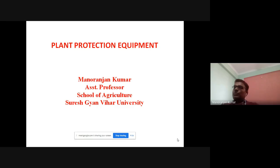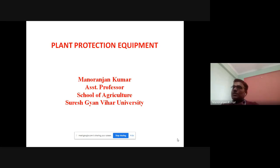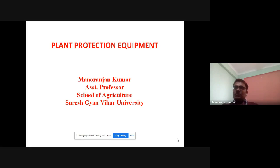This is Magdramjan Kumar, an assistant professor in the Agricultural department of Suresh Surya Bihar University. Today in this lecture, we are going to discuss about plant protection equipment.